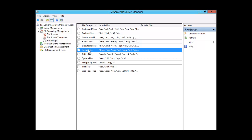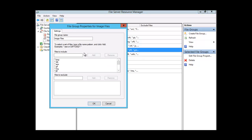Let's take a look at the image file group. I'm going to click on Image File, go over to the action pane and select Edit File Group Properties. Here we can decide to exclude a file extension from the image file group, or if we want to add an additional type we simply type the extension — star dot whatever the extension is — and click Add. For example, if we wanted to block IMG files or GIF files, we can choose only those two and exclude the others.